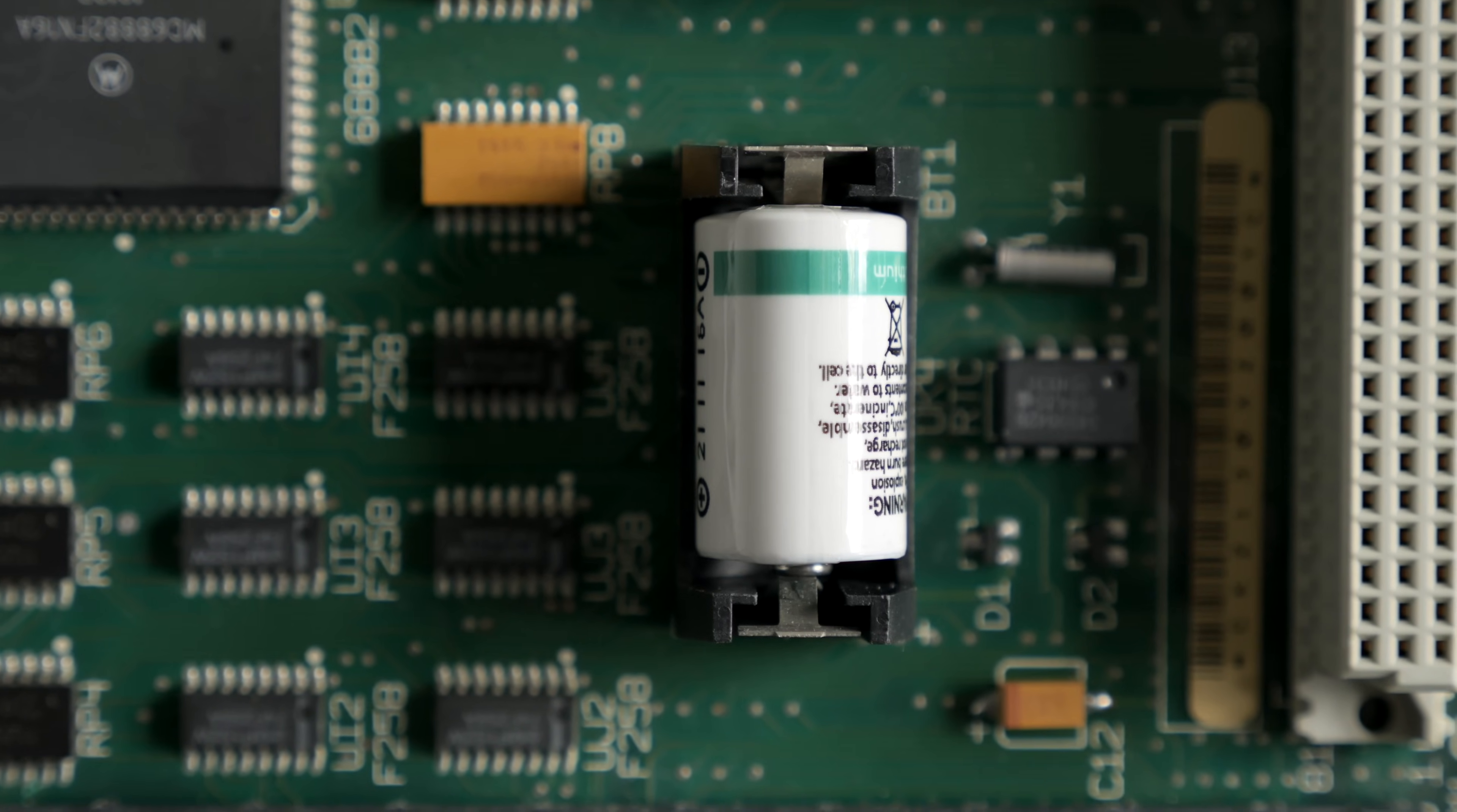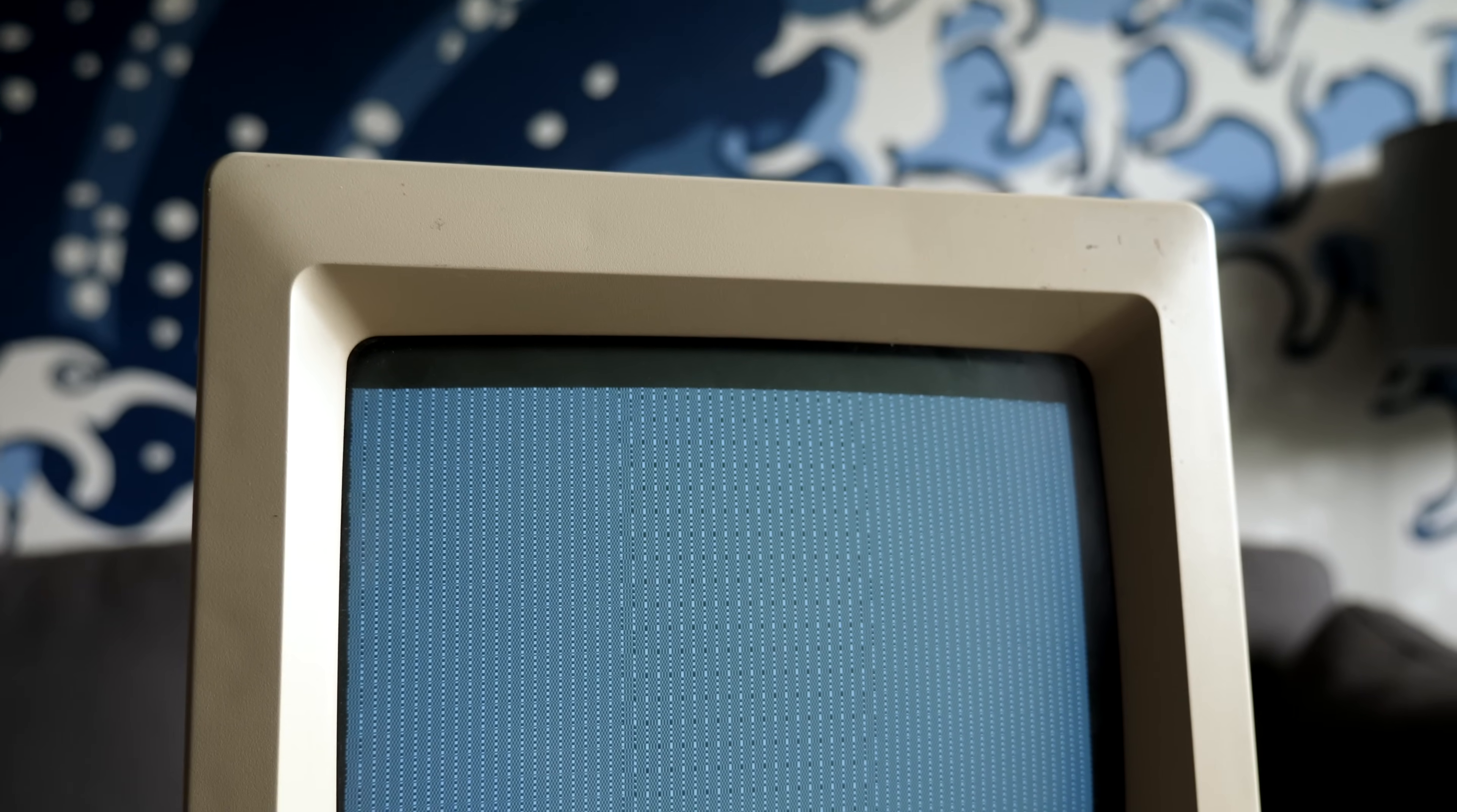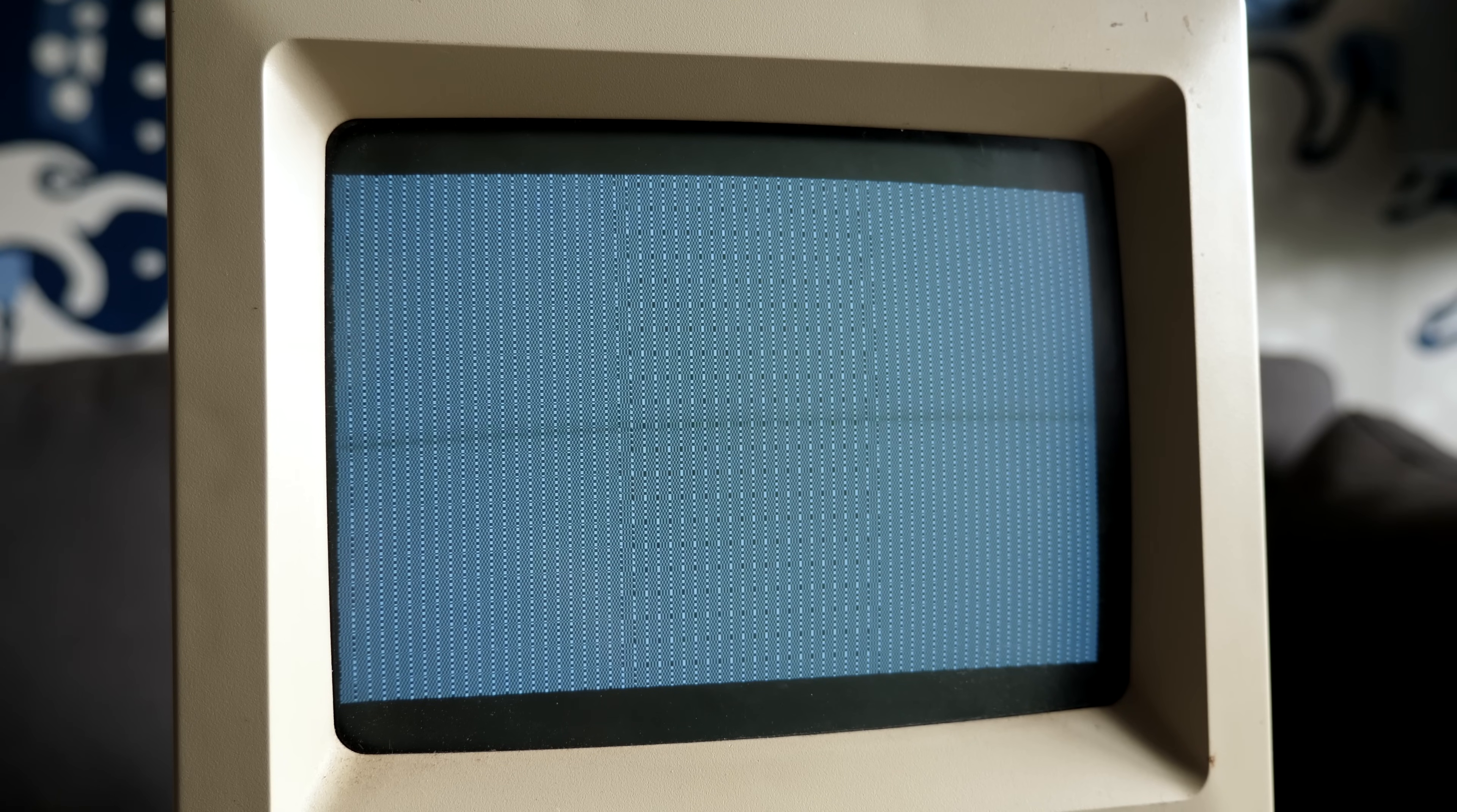On the SE-30, this is especially problematic, as the battery sits right next to the ROM slot. In vintage Macs, the ROM is a critical component, and just one damaged PCB trace can keep the whole computer from booting.